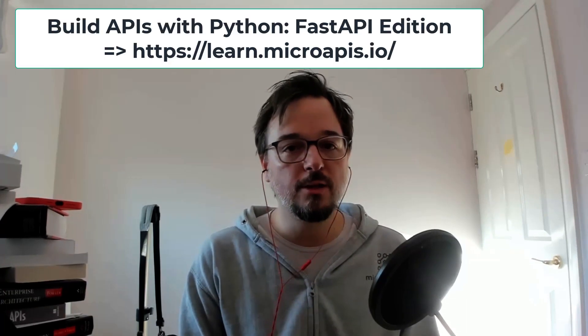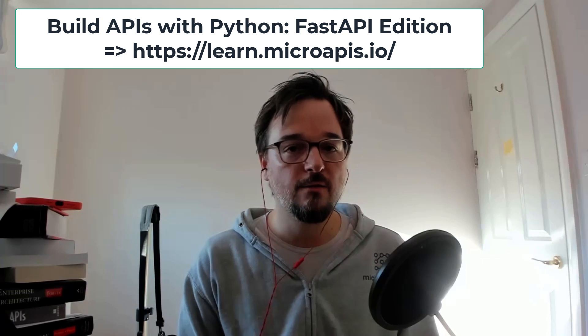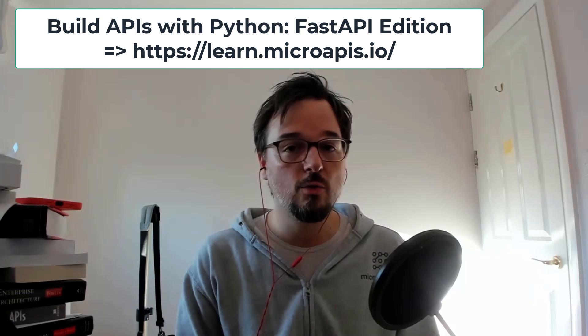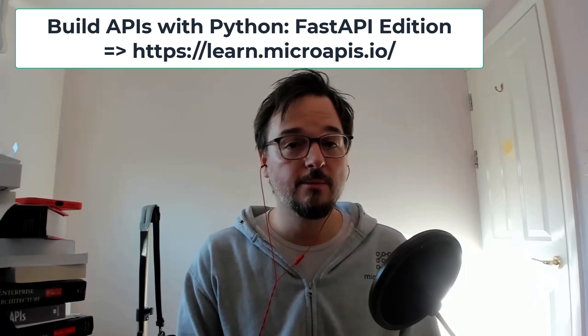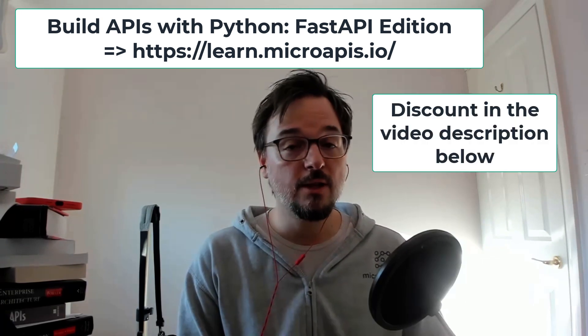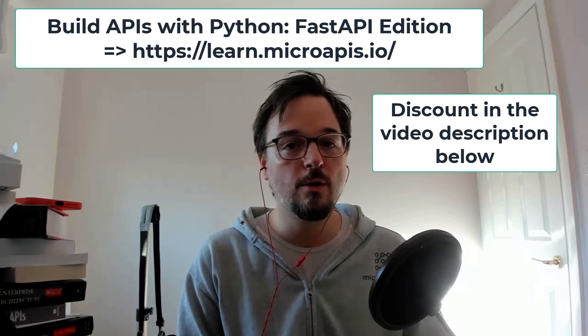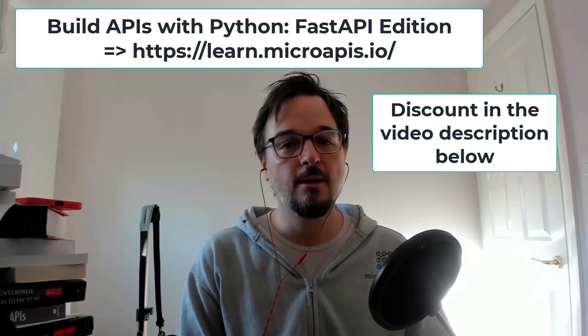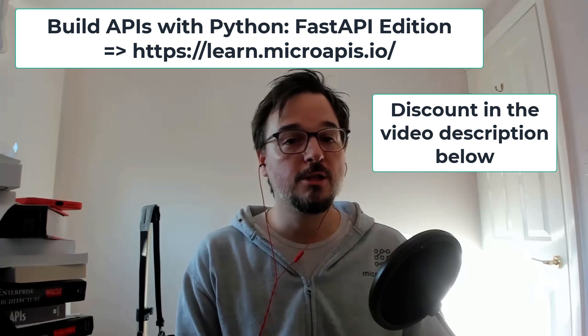If you're interested in learning to build production-grade APIs with Python using the FastAPI framework, make sure you check out the Build API with Python FastAPI Edition course that is available on the website over here. And feel free to use this coupon to obtain a 30% discount from the course. I hope you found this useful and see you next time.